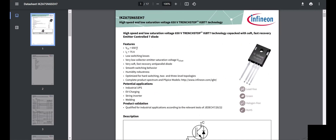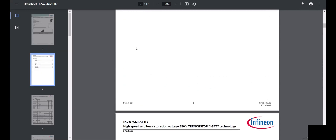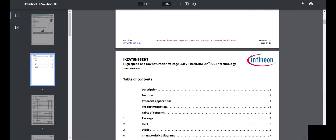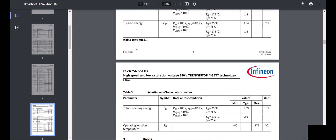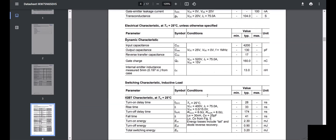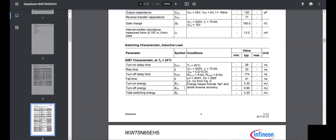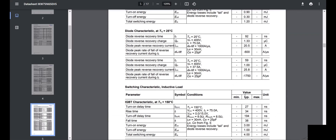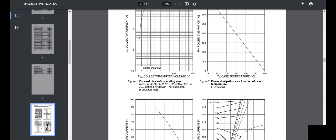Let's verify this using the datasheet. This is the 650V four-pin MOSFET/IGBT, and this is the three-pin version. Looking at total switching energy at 75 amps: the four-pin gives a switching loss of 1.6 mJ, while the three-pin gives 3.2 mJ — almost a 50% reduction in switching losses with the four-pin device.